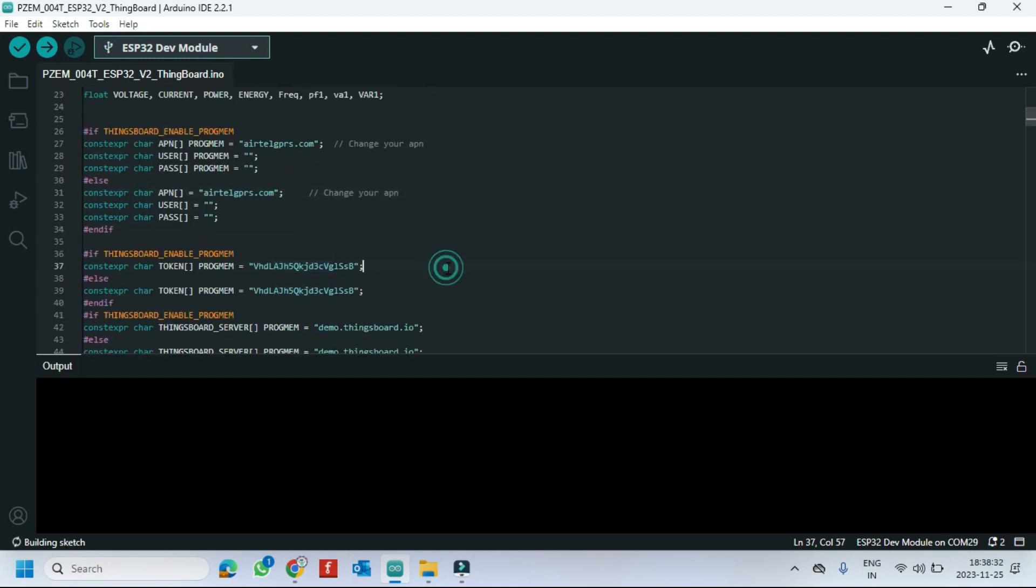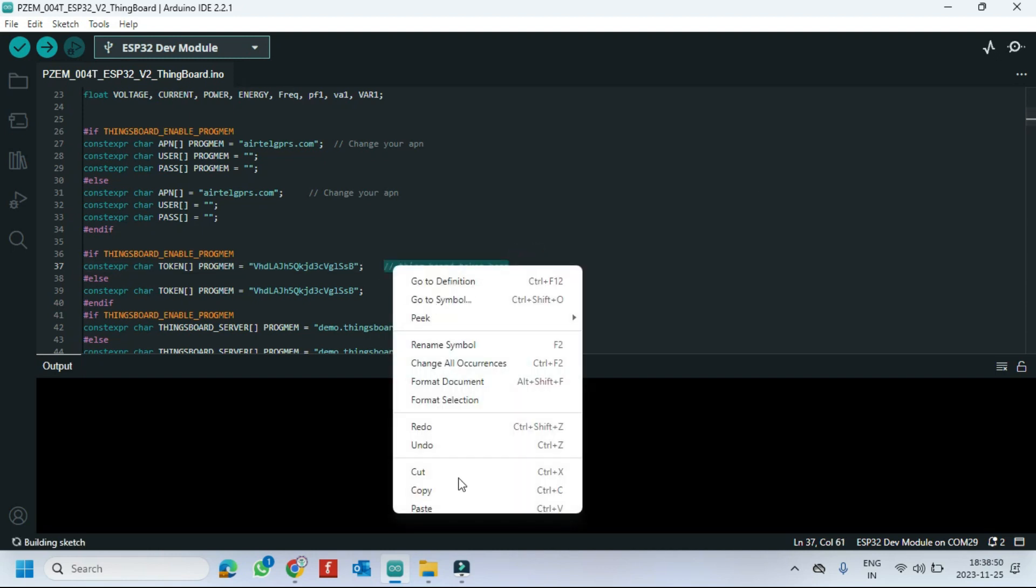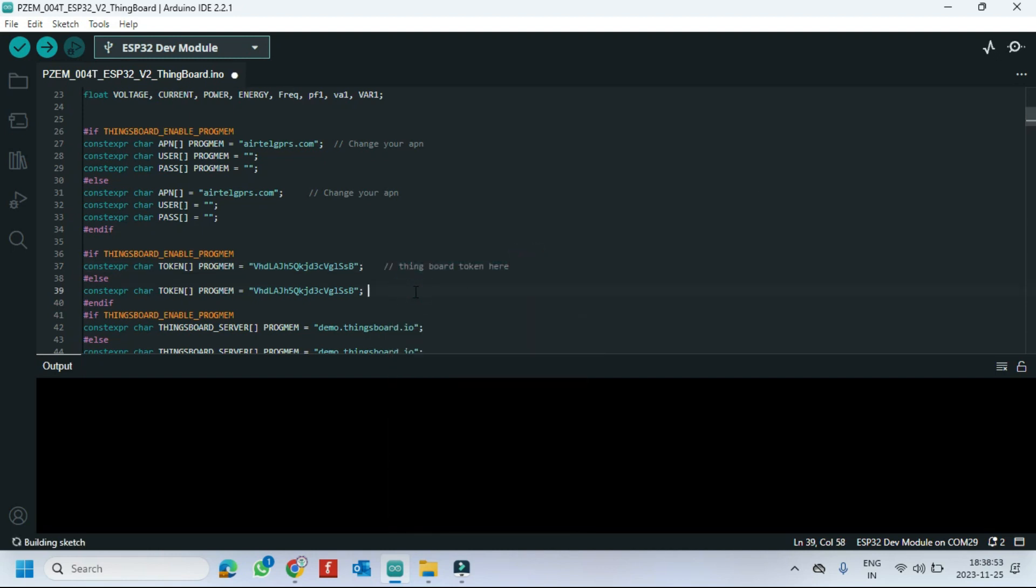This is Thingboard token number. Get your token number from Thingboard website and paste here in both places.